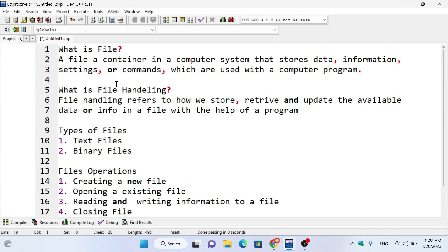I am going to talk about the file — what information I am going to store, and what is file handling. File handling refers to how we store, retrieve and update available data or information in a file with the help of a program. We need to make a program for how we store the file.